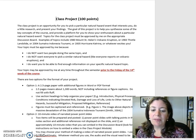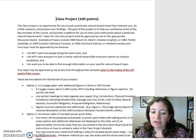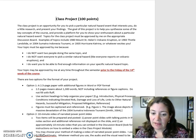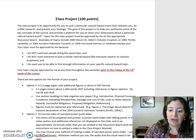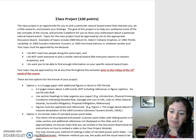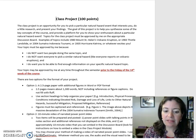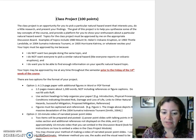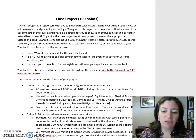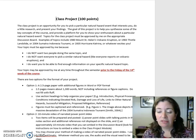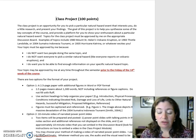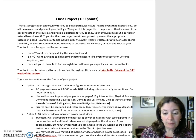Figures must be captioned and referenced. For example: Figure 1, the image above, depicts the massive devastation of the 2004 Sumatra, Indonesia Tsunami (Smith, 2004).